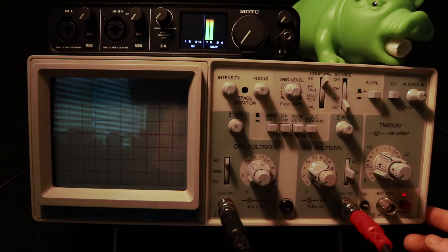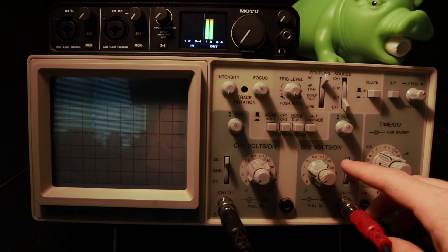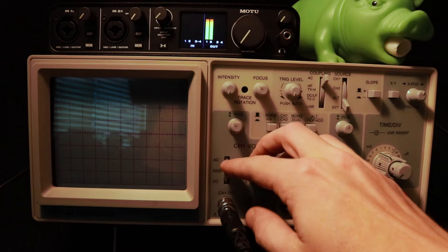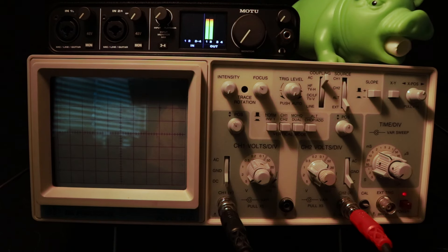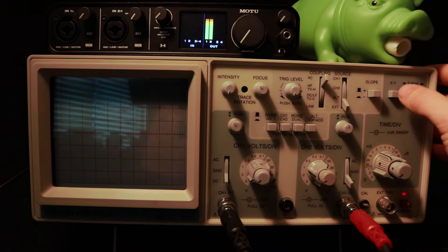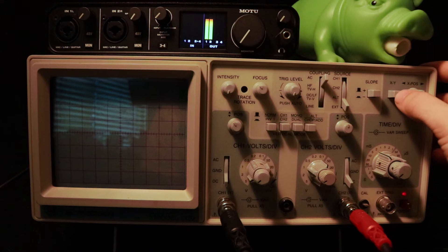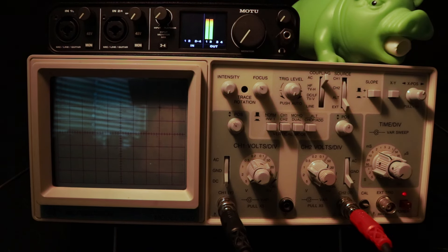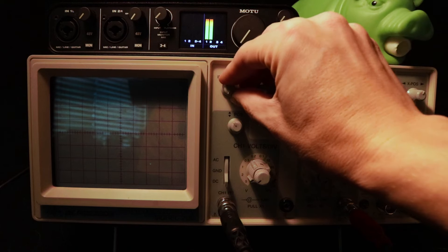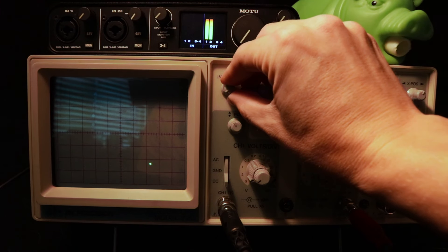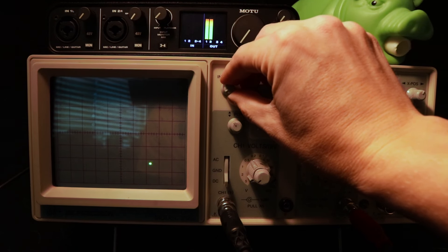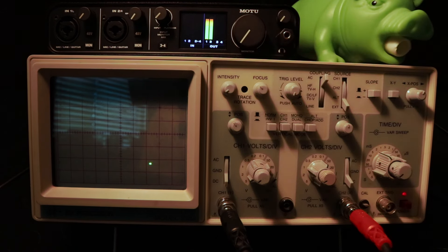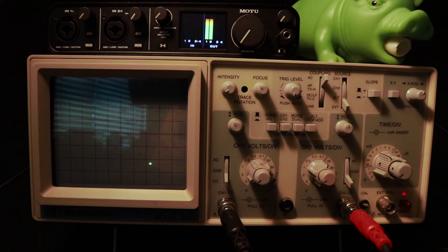Then, we'll need to make sure that both of our inputs are DC coupled. Next, we can put the scope into XY or Lissajeu mode. From here, turn up the brightness until the dot becomes visible. Now that we can see it, we need to use our horizontal and vertical positioning knobs to put the dot in the center of the screen.